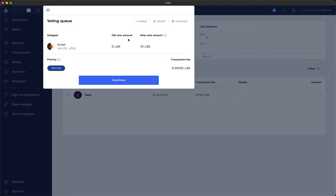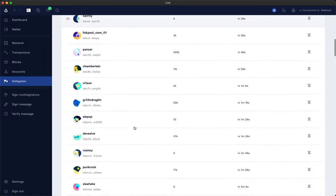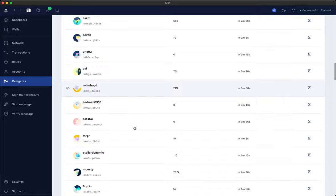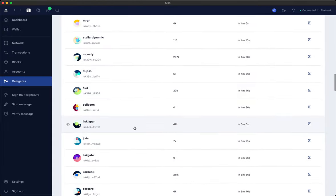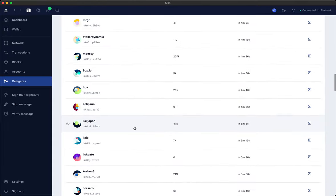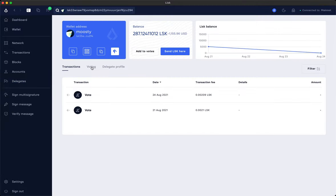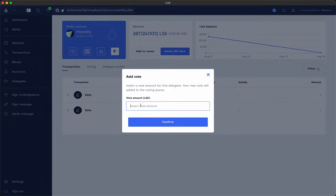And here we have an overview of all the votes. We can vote like I said for 10 delegates at the same time. So let's continue searching for some delegates we want to vote for. After selecting the first one we're also going to select Musti who is the team behind the Lisk Explorer called LiskScan.com. So let's add some votes here as well. Let's add 20 LSK to it.